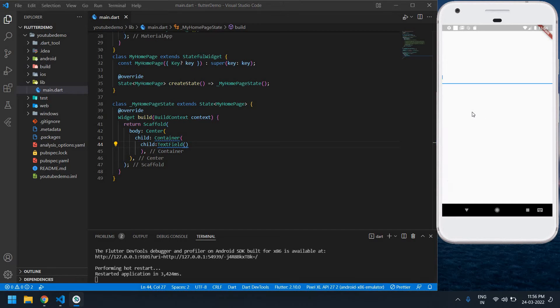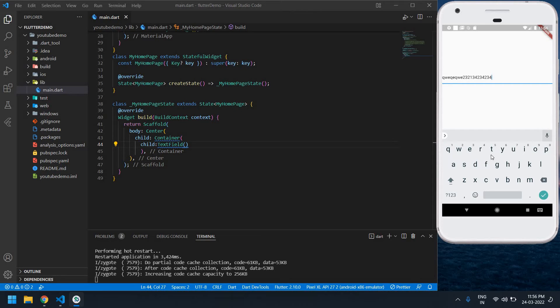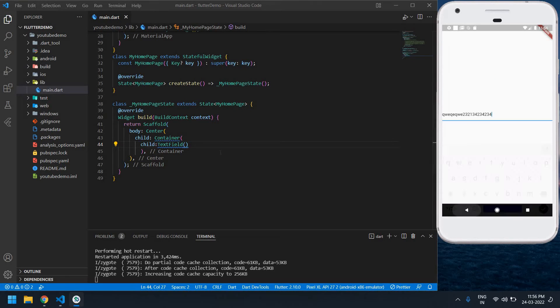Input field is ready. Text field, sorry. You can type text and numbers, okay? And also it's showing a text and number keyboard. Okay, now I'm going to show only numbers.